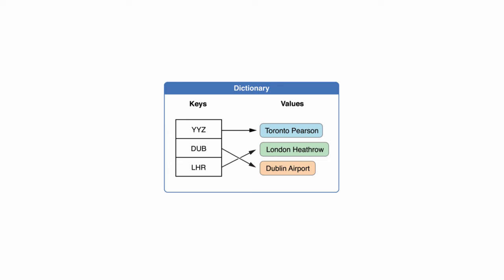A dictionary in a programming language is much like a word dictionary, something you'd look up a key in, for example a word, and you'd get the value from, for example that word's definition.